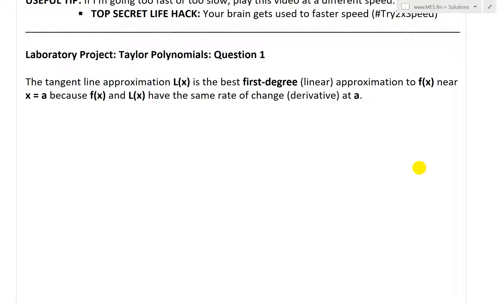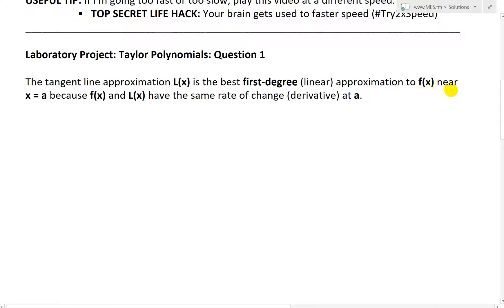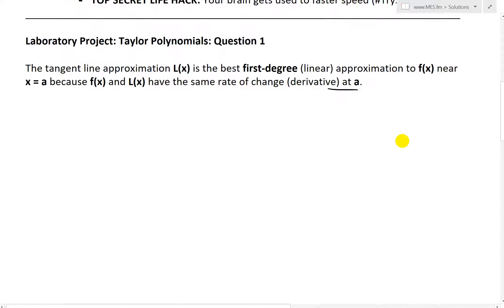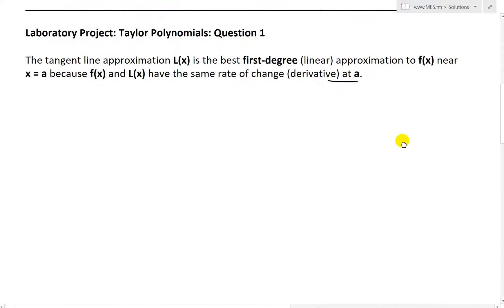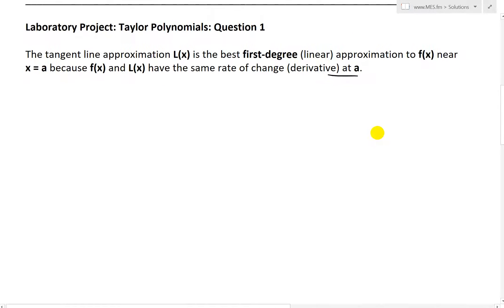The tangent line approximation L of x is the best first-degree or linear approximation to f of x near x equals a. That's because f of x and L of x have the same rate of change, or derivative, at a. If you haven't already, make sure to watch my earlier videos on linear approximation.